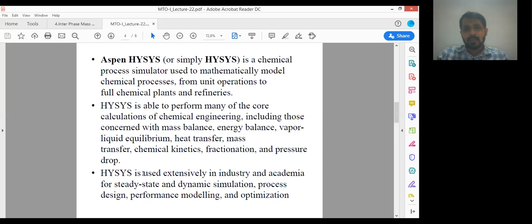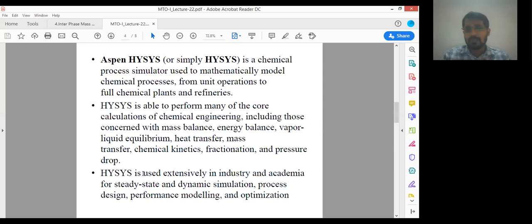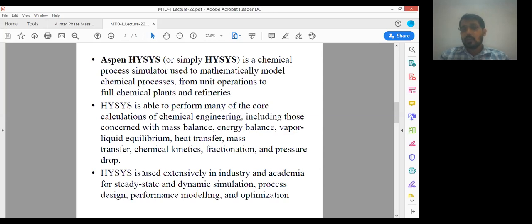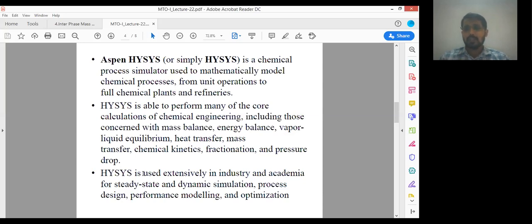Aspen ISIS is used extensively in industry and academia for steady state and dynamic simulation. Steady state means the properties involved in the chemical process — for example, compositions — do not vary with respect to time. If those properties vary with respect to time, it is an unsteady state process. Dynamic simulation means unsteady state process. ISIS is also used for process design, performance modeling, and optimization. Optimization means modification of the process to enhance product quality, make the process energy efficient, and minimize operating cost.